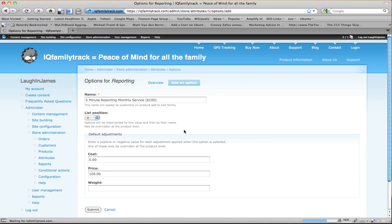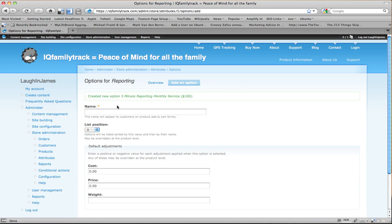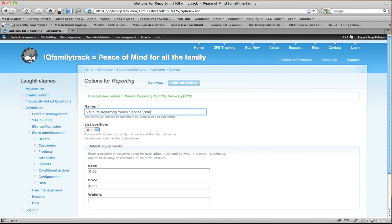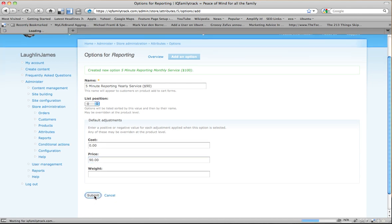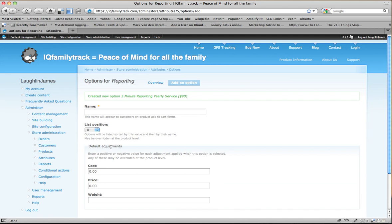And it immediately goes and lets me add another option. So I'm going to say 5-Minute Reporting. Yearly Service. And we're going to give them a break on the price here for signing the Yearly Agreement.